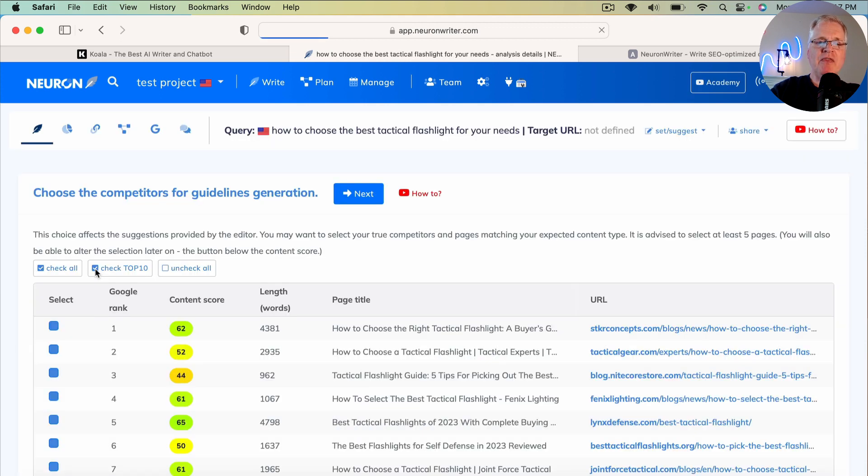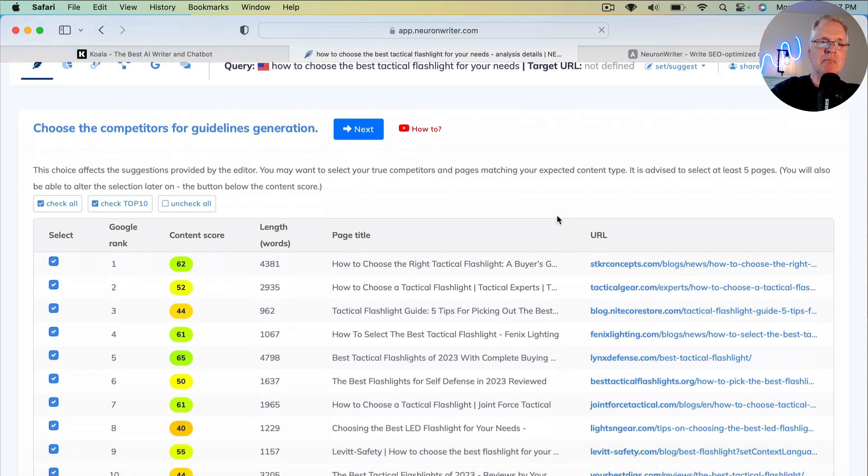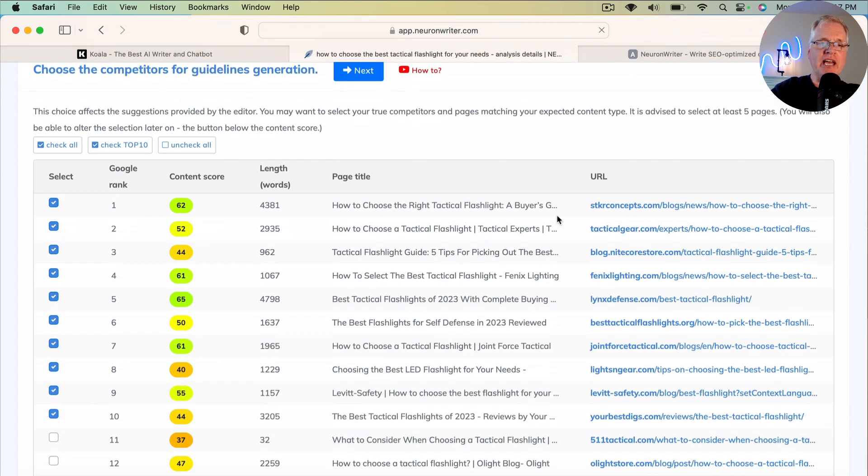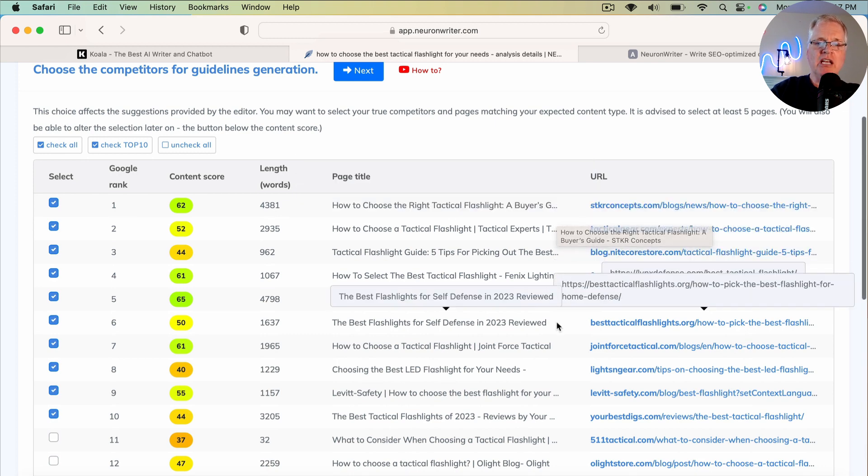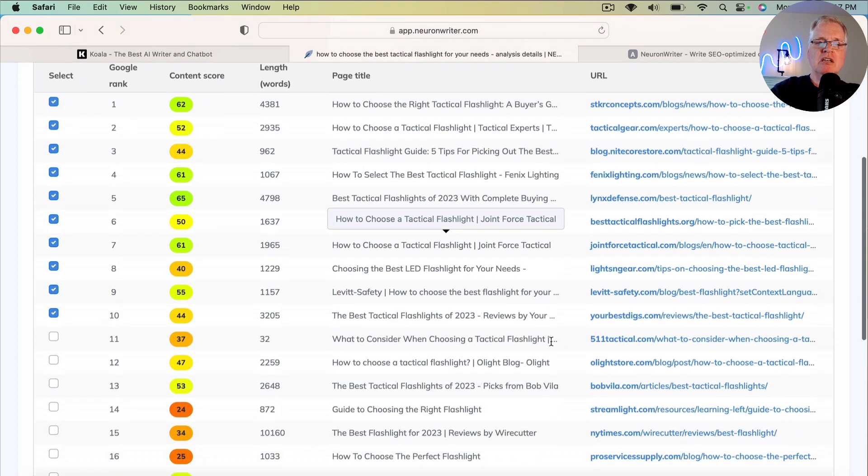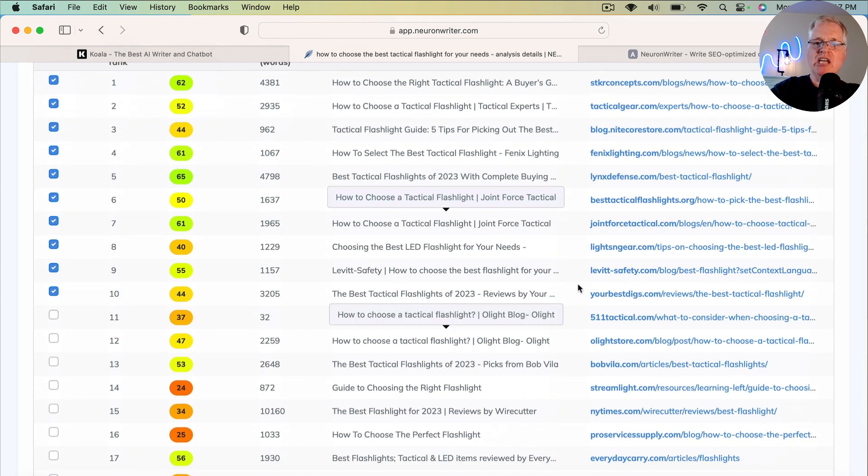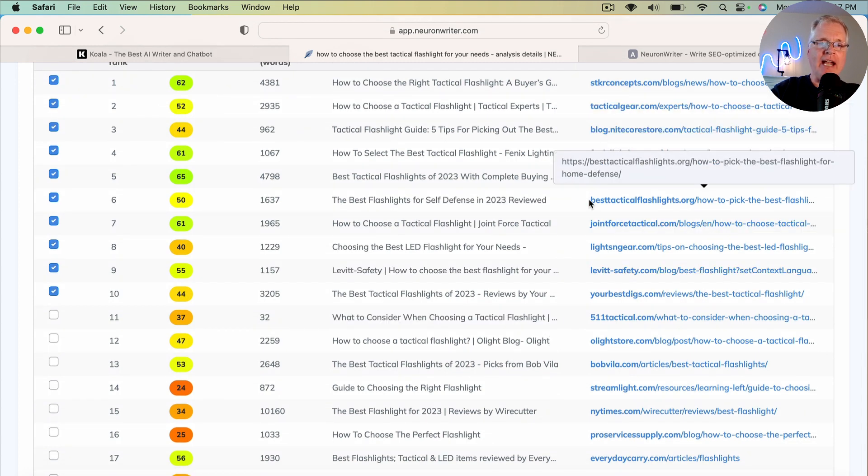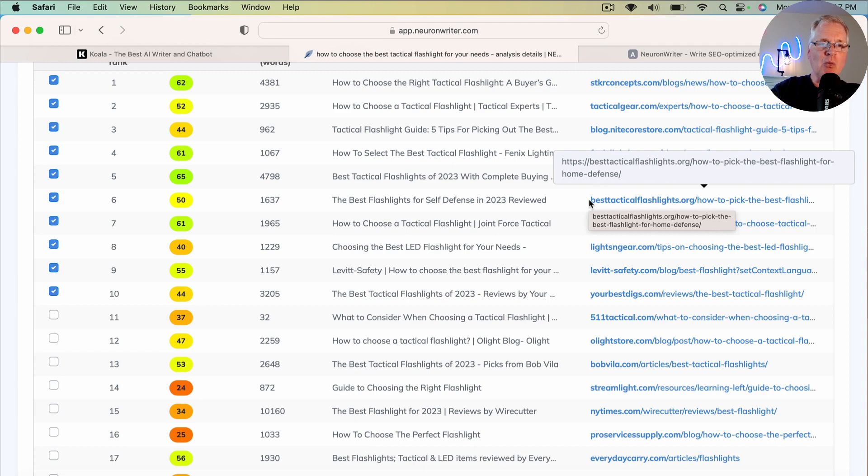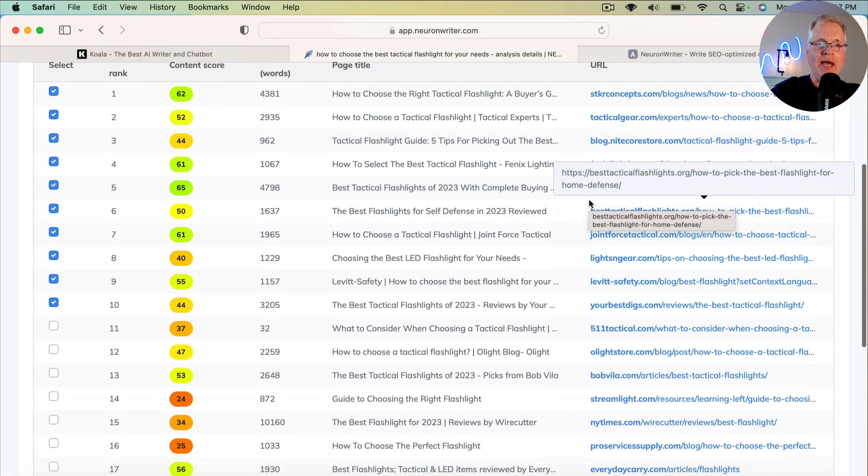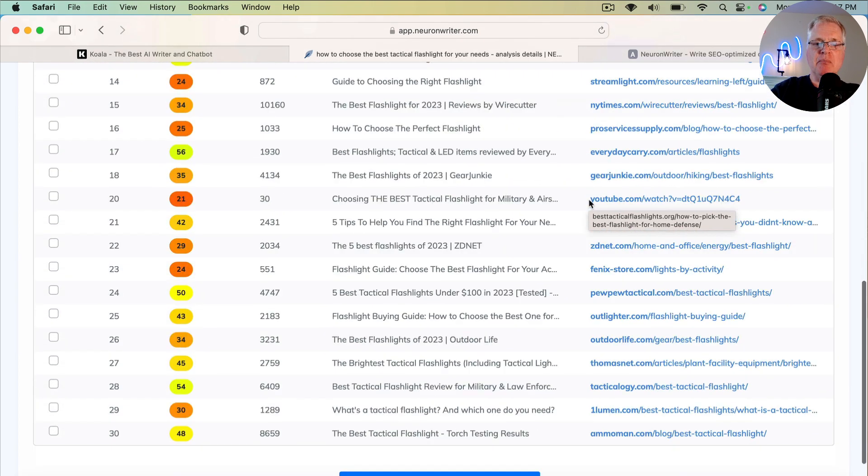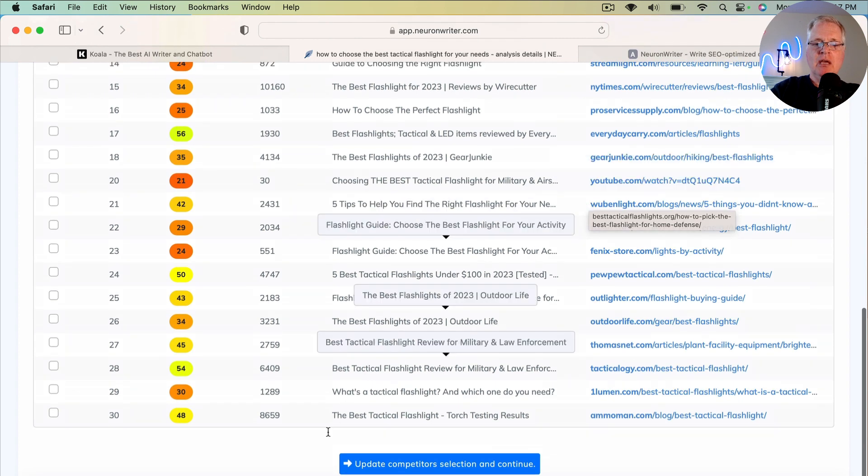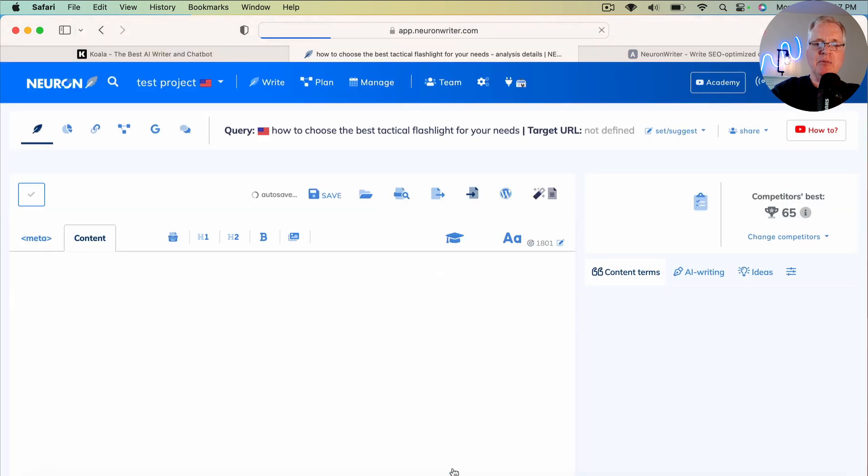And what that's going to pull up, this is the competitors that hold the top 10 spaces for this long tail keyword in Google. These are the sites that we're going to have to outrank to get the number one spot. So let's go ahead and scroll to the bottom. We're going to update competitor selection and continue. And that'll take a couple seconds.